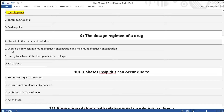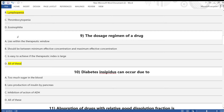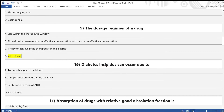Question 9: The dosage regimen of a drug — A) lies within the therapeutic window, B) should be between minimum effective concentration and maximum effective concentration, C) is easy to achieve if the therapeutic index is large, D) all of the above. Answer is option D — all of the above.